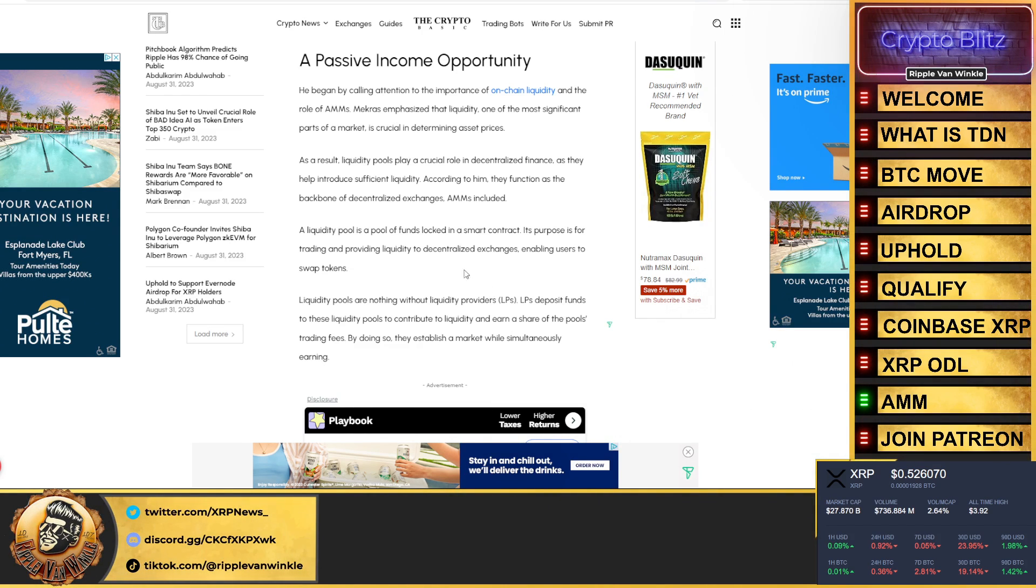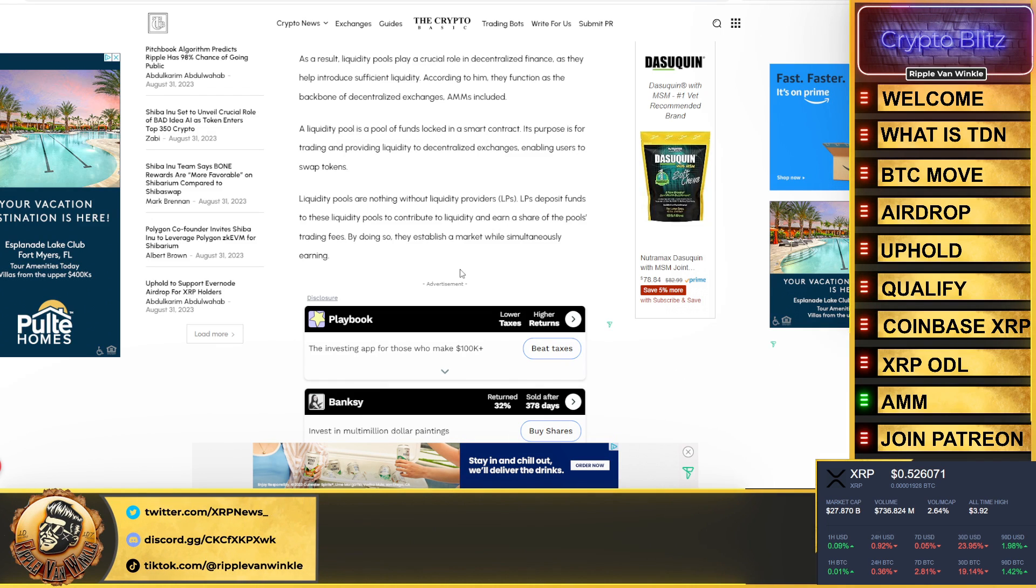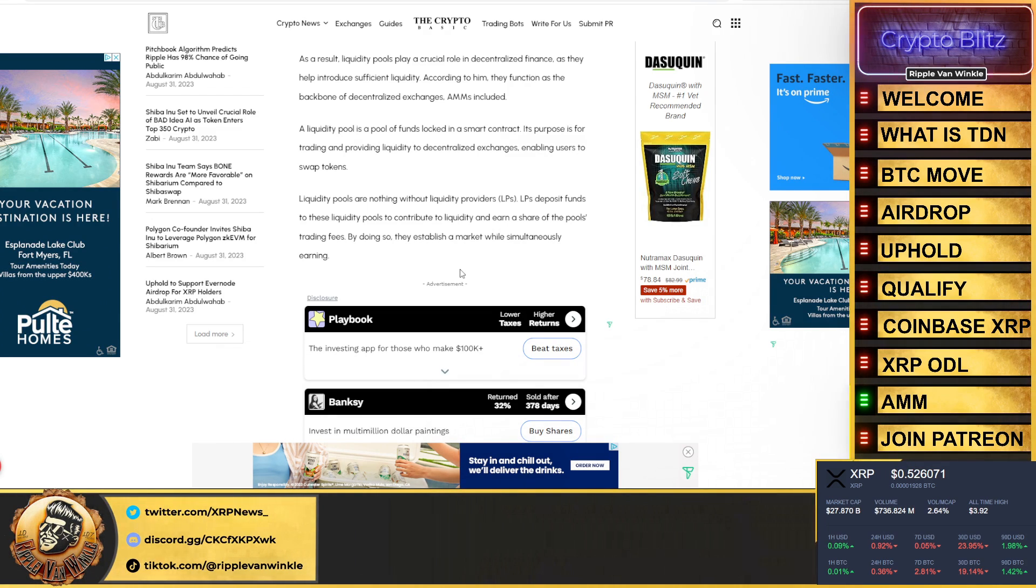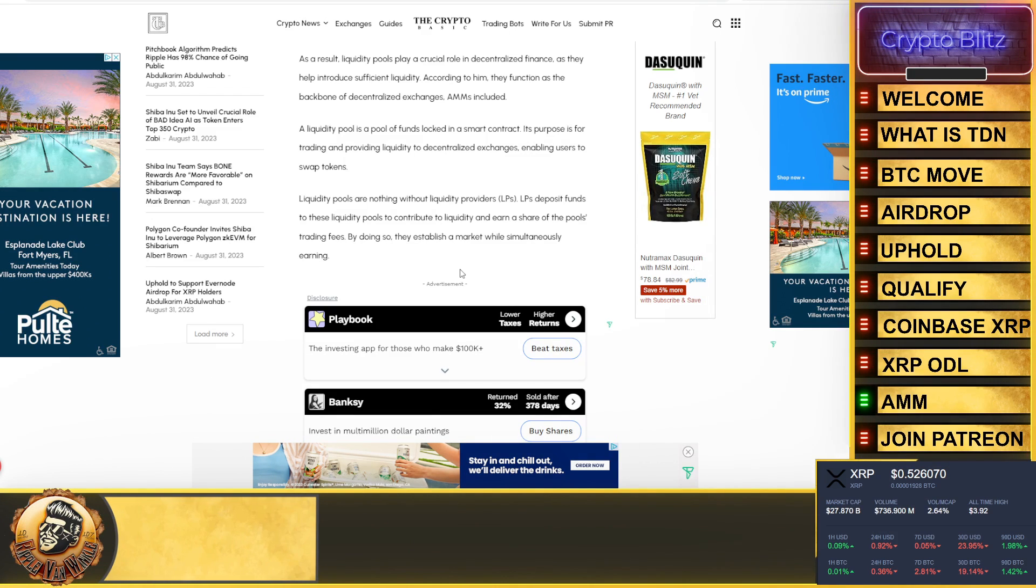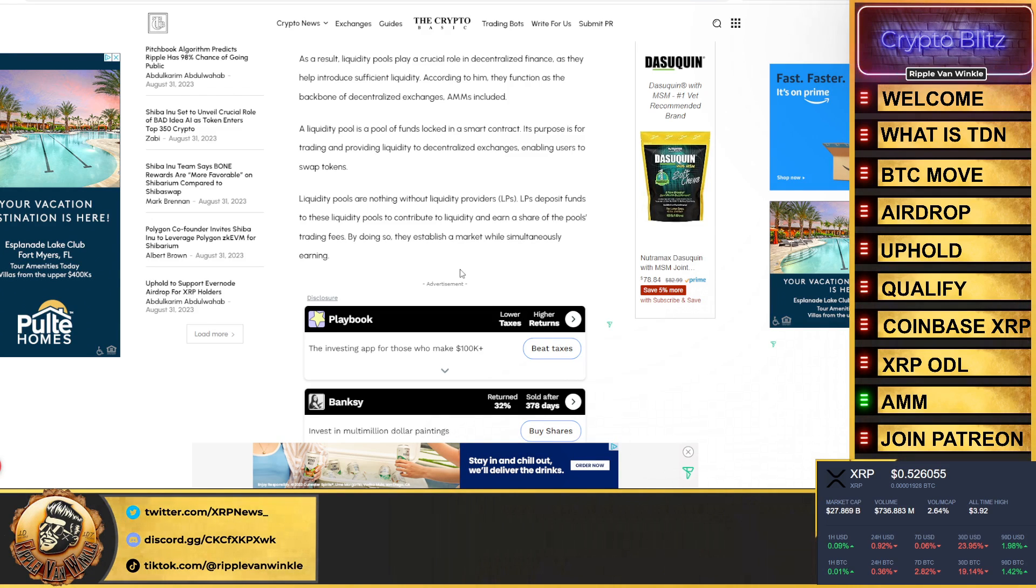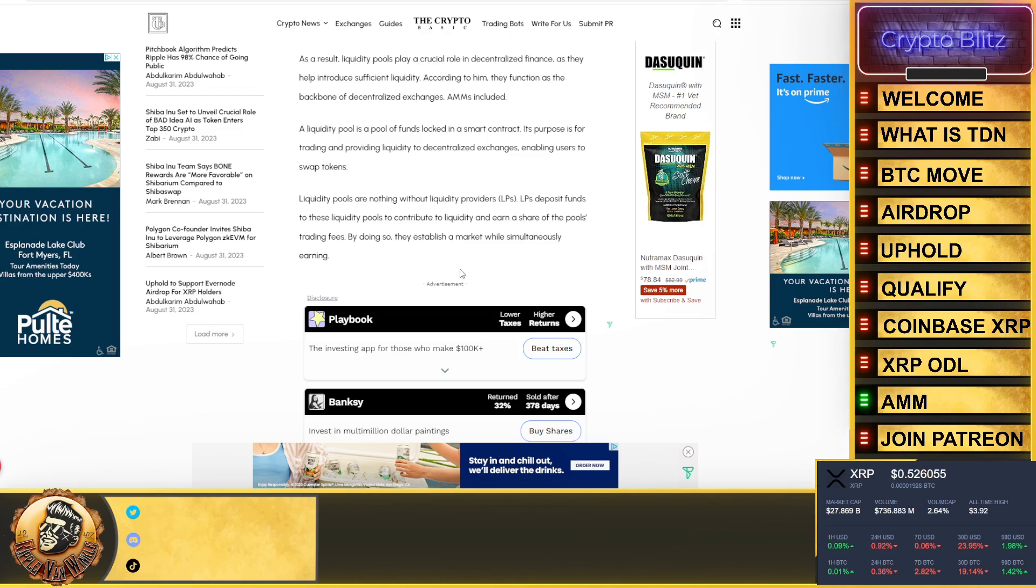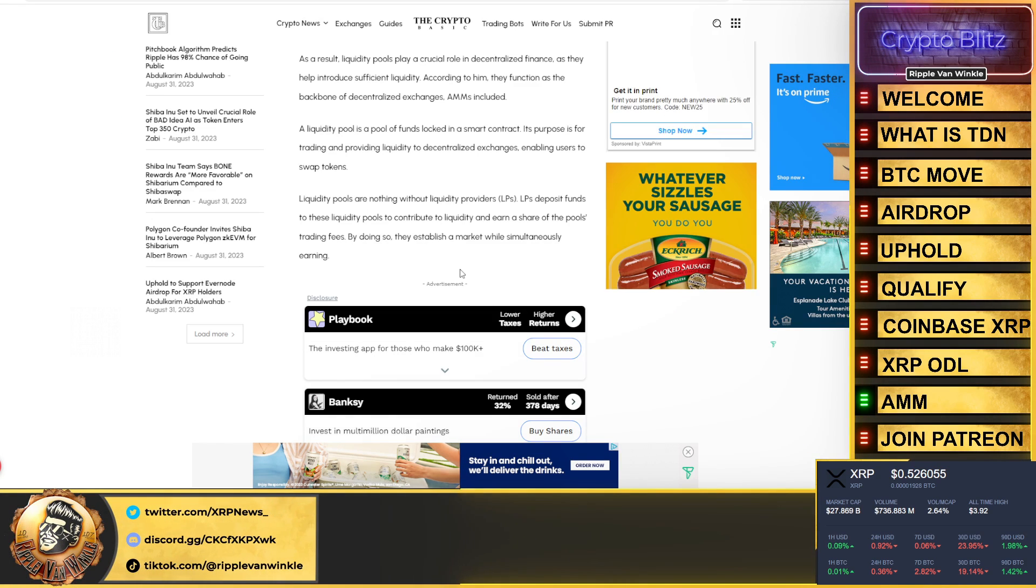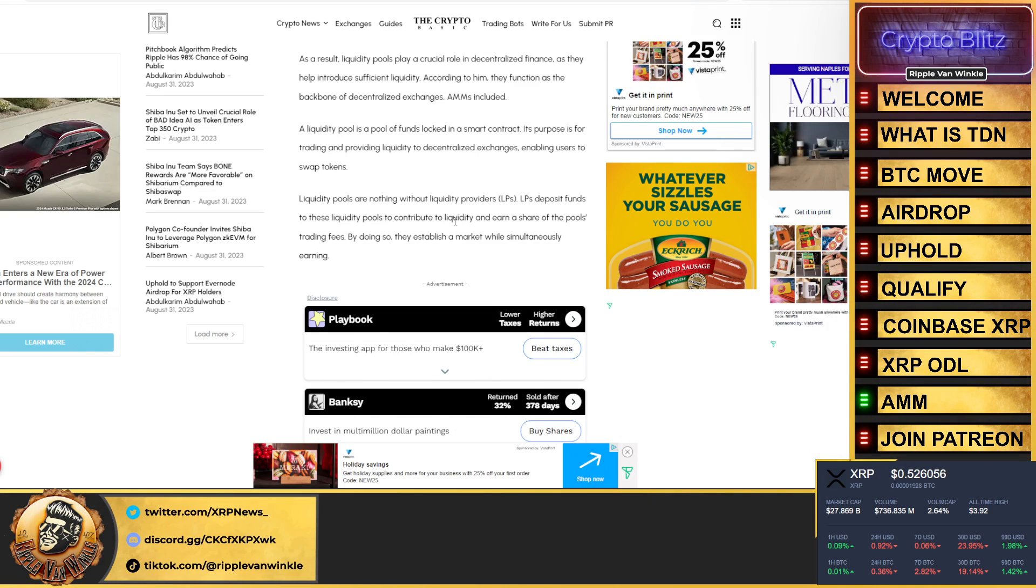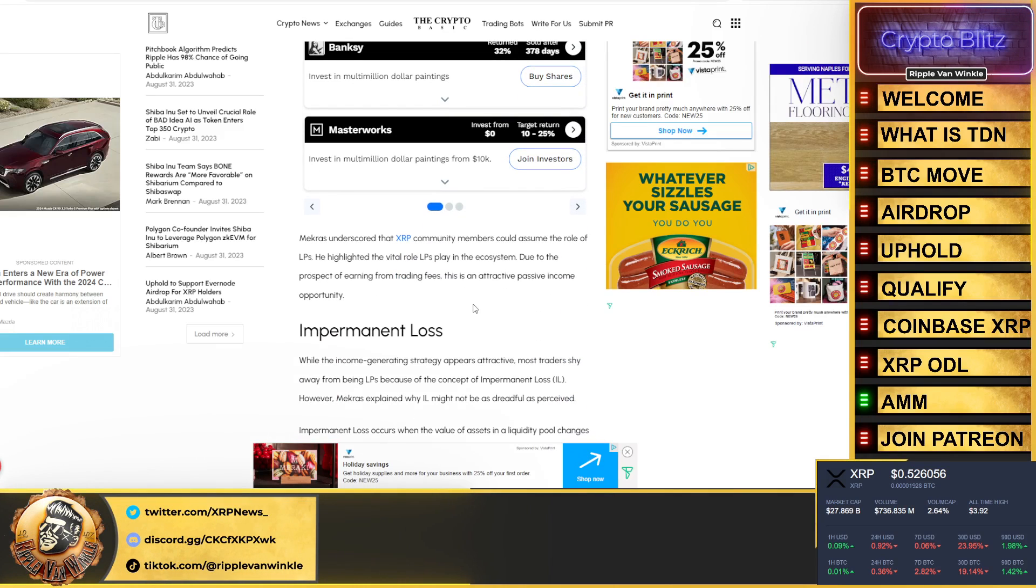As a result, liquidity pools play a crucial role in decentralized finance as they help introduce significant or sufficient liquidity. According to Panos, they function as the backbone of decentralized exchanges. AMMs, which automated market makers included, a liquidity pool is a pool of funds locked in a smart contract. Its purpose is for trading and providing liquidity to decentralized exchanges, enabling users to swap tokens. Liquidity pools are nothing without liquidity providers. Liquidity providers deposit funds to these liquidity pools to contribute to liquidity and earn a share of the pool's trading fee.